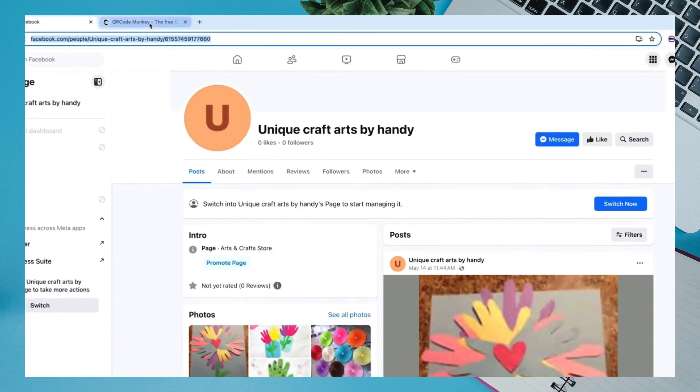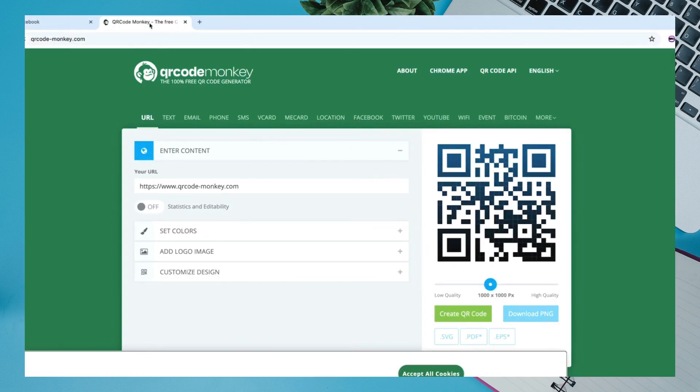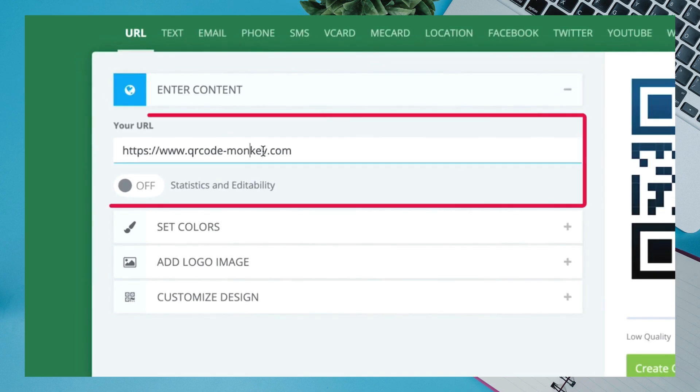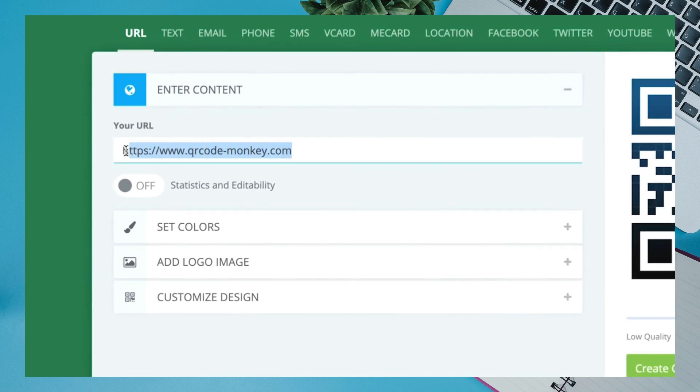Then, get back to the QR Code Monkey website under your URL section. Paste your Facebook page copied link.